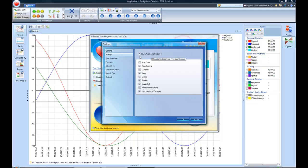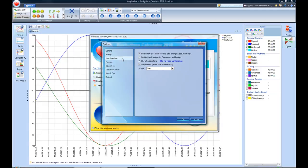You can also have the welcome screen show up when you go to the startup menu. You can choose which of the different intervals that you want: the start date, the time interval, the duration, the view, the cycles, the profiles, the image set, customizations. You can do the user interface elements. All those things give you an opportunity to make adjustments.